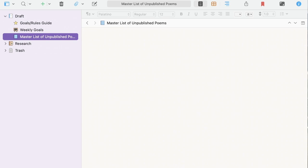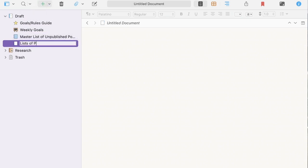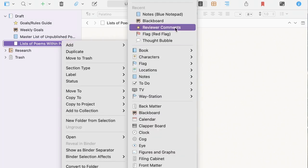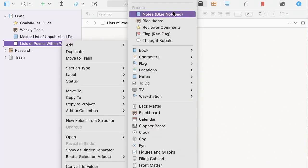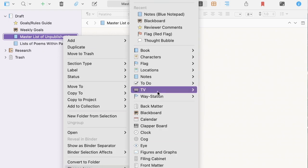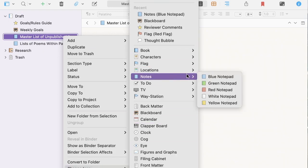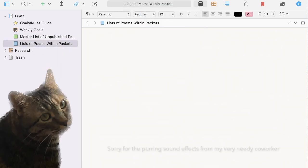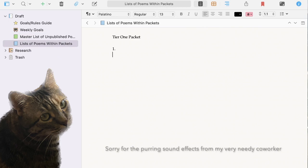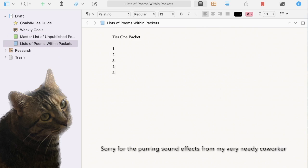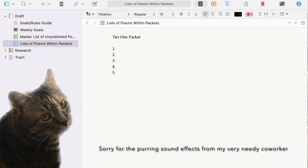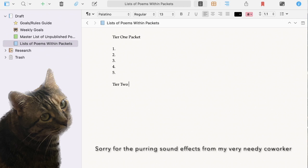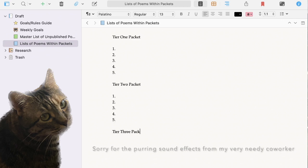But this helps me quickly see what's still in play when I'm looking for things to submit and considering which poems fit a particular theme or call for submissions. More often, though, I spend a lot of time in this next file. I'm going to make this one blue and this one green. Here, I list my tier one packet. These are just my best poems, the ones that I've worked the longest on and that I suspect have the best chance of being picked up for publication. My tier two packet. And my tier three.